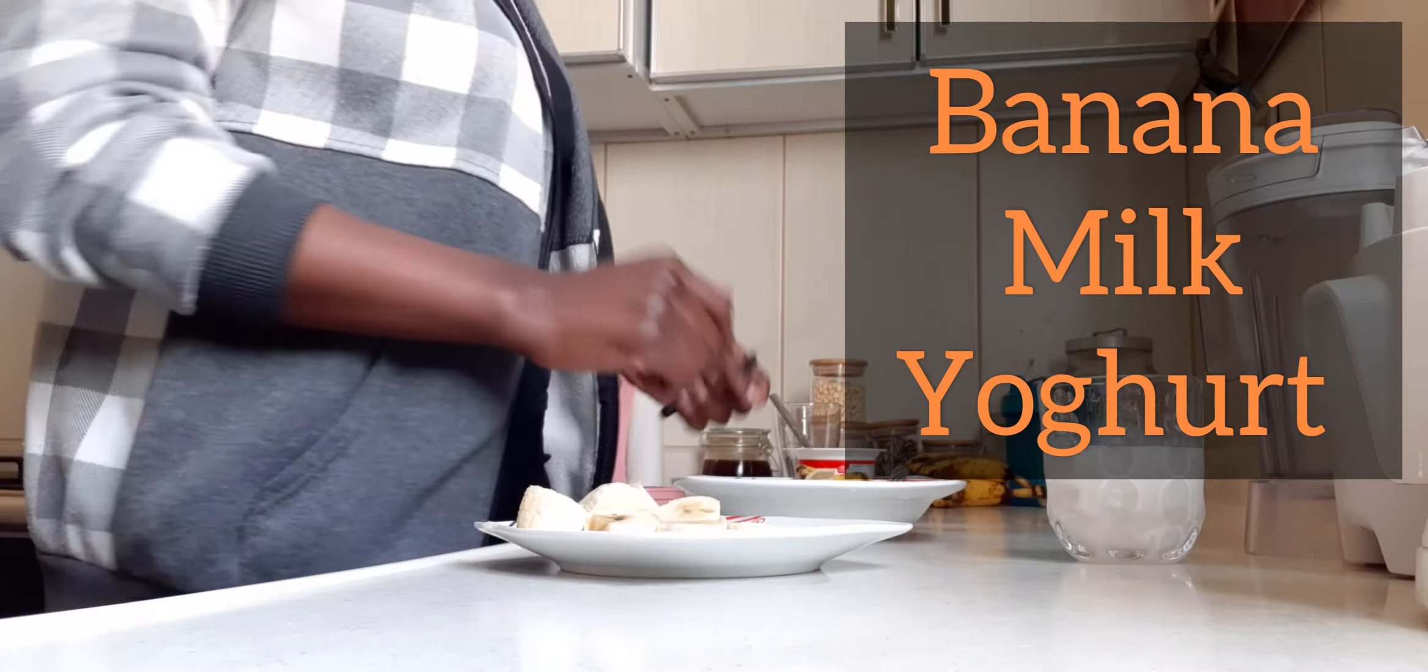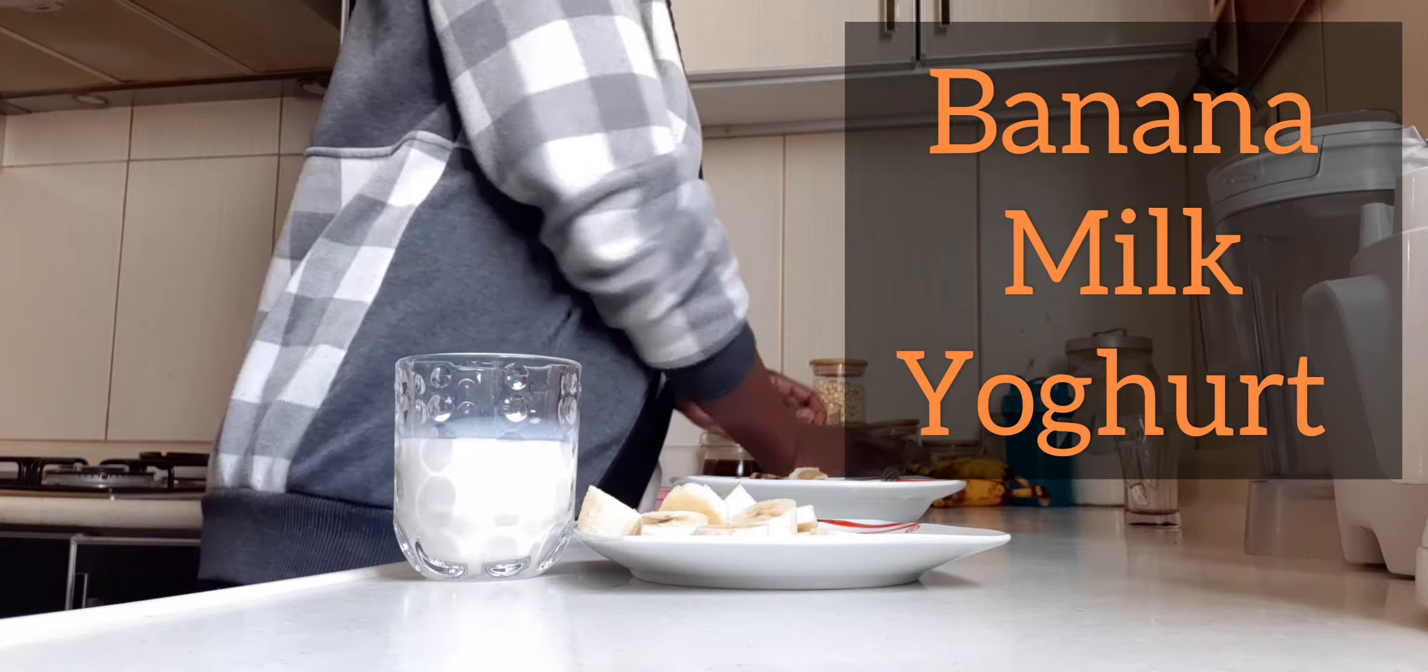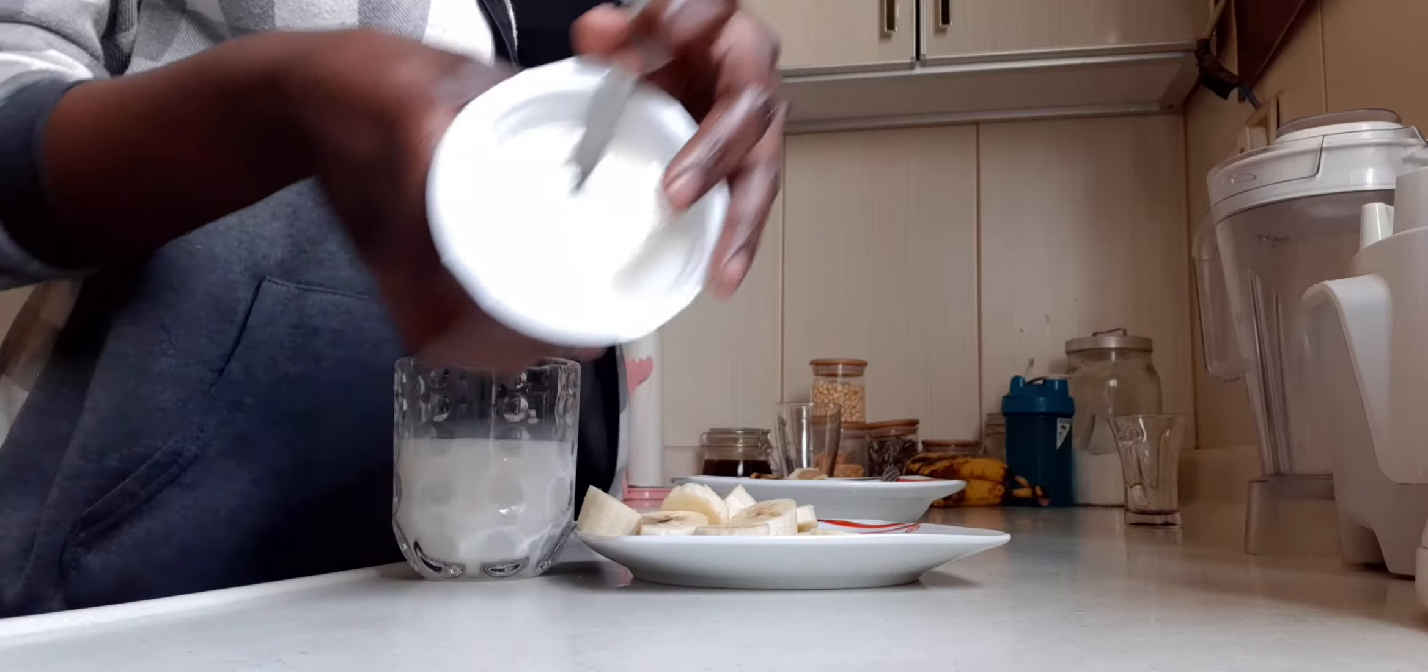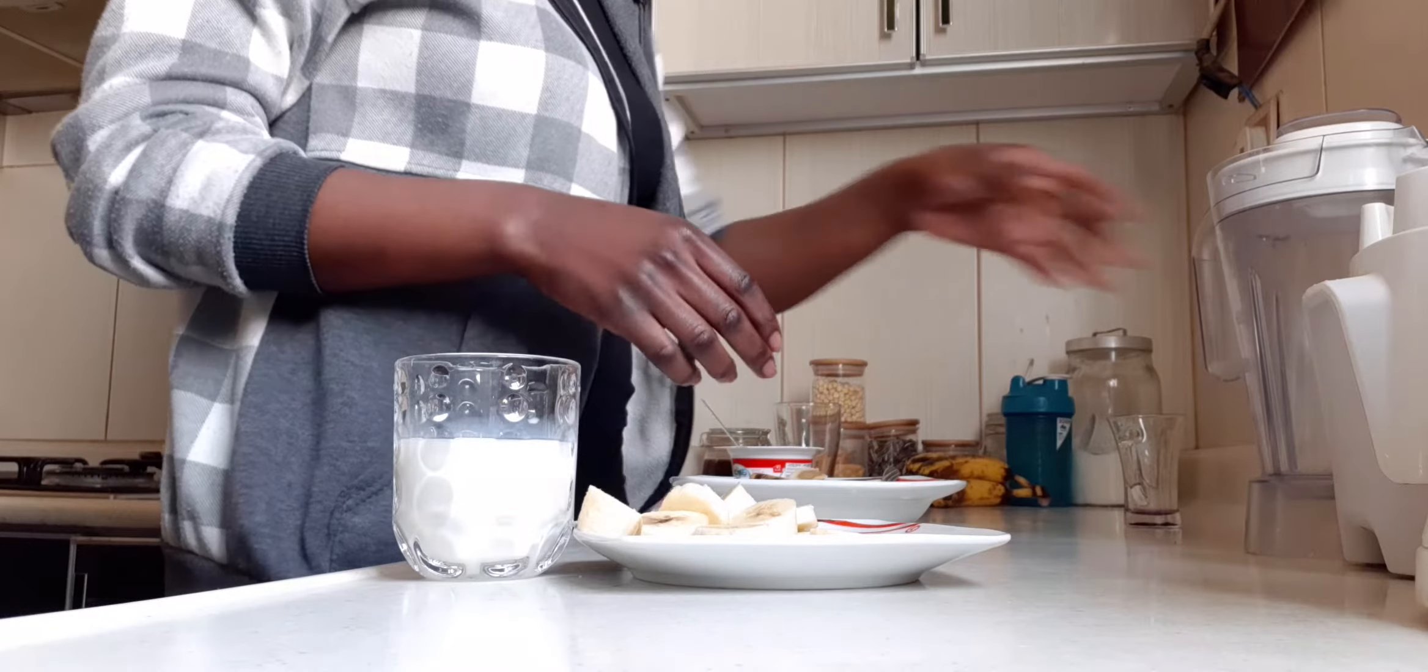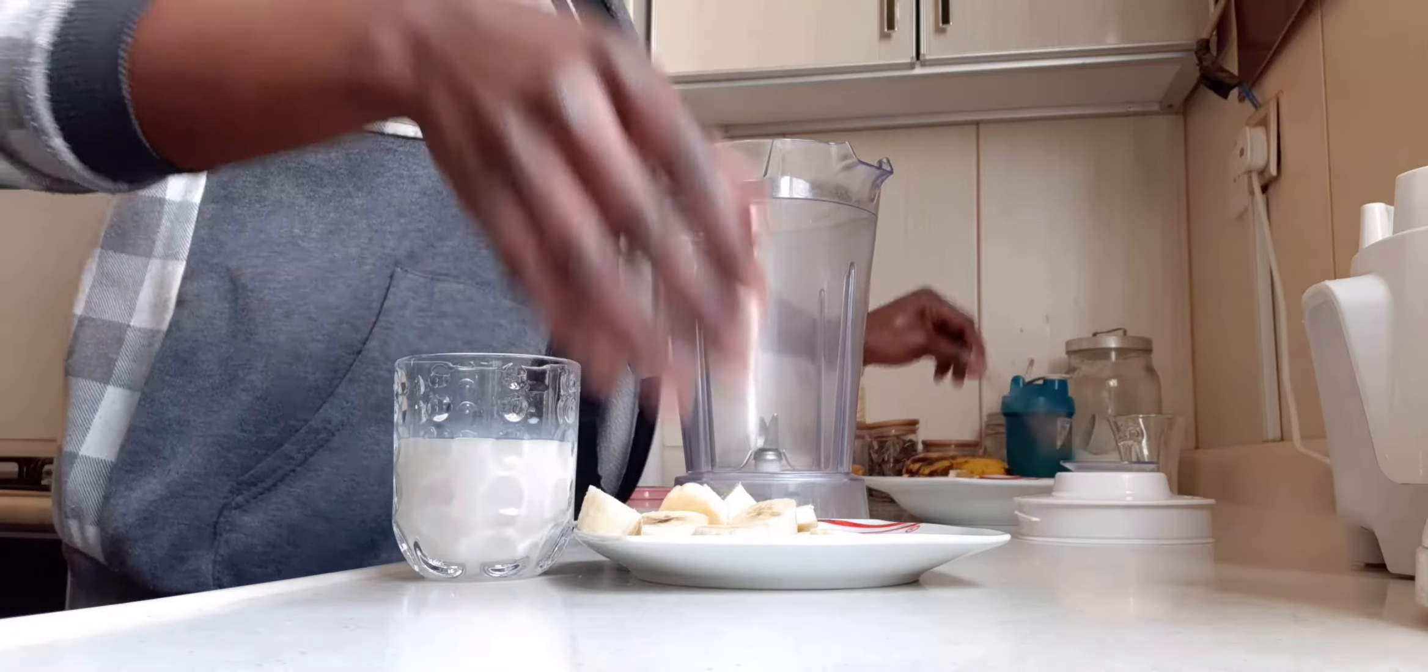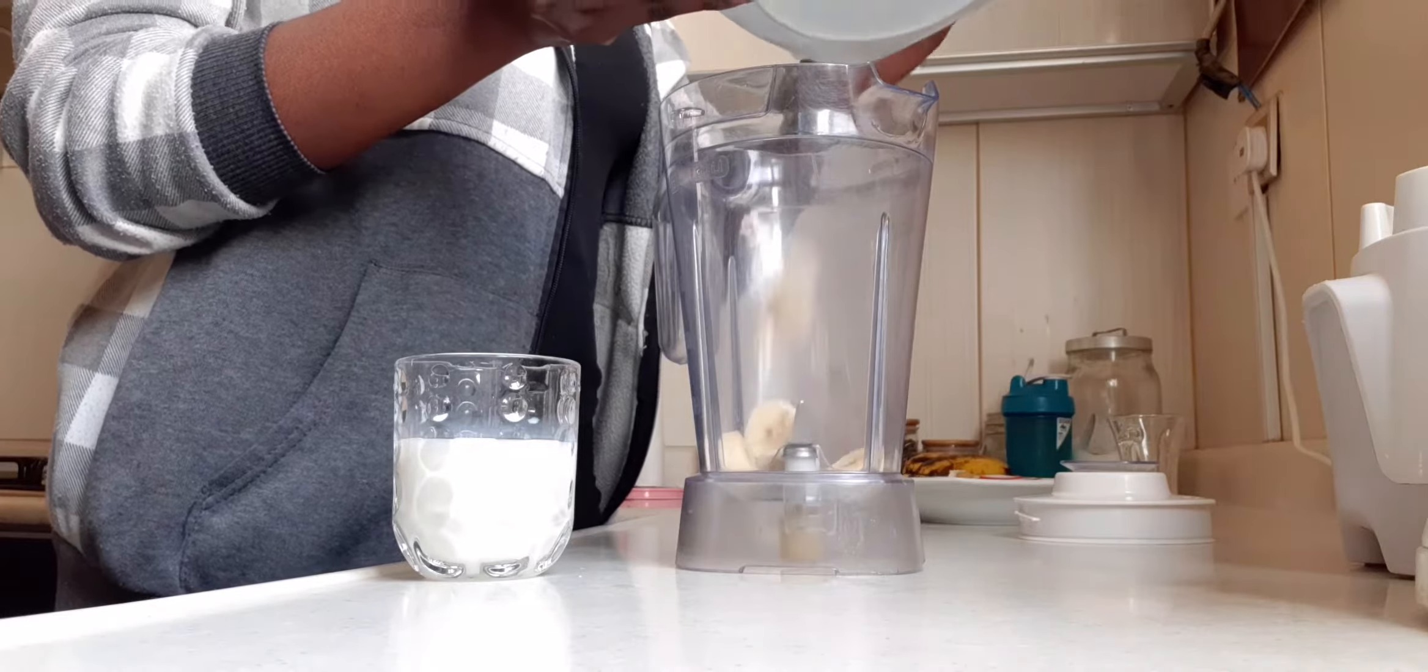Banana, the yellow one. Yogurt, yes yogurt. I have two small pieces here. Then take a blender. Take a blender and just add half of something, half a glass.